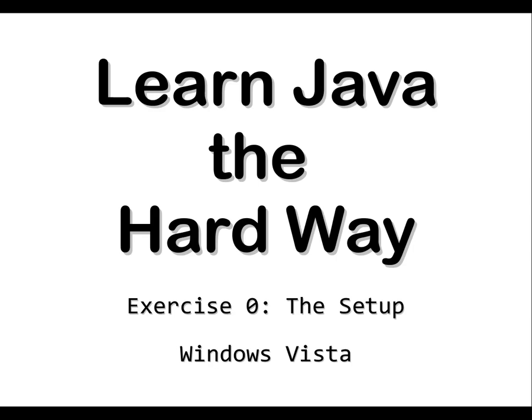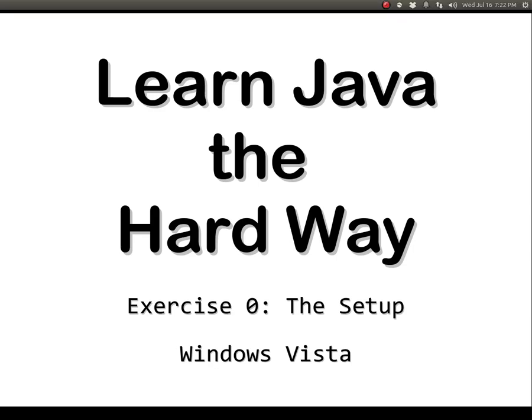Learn Java the hard way. Exercise 0. The setup. Windows Vista.